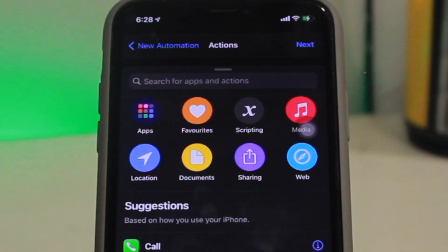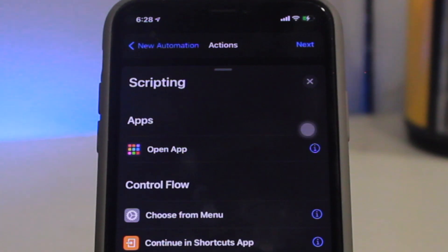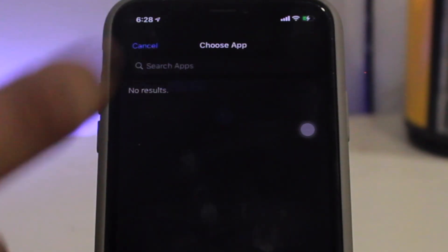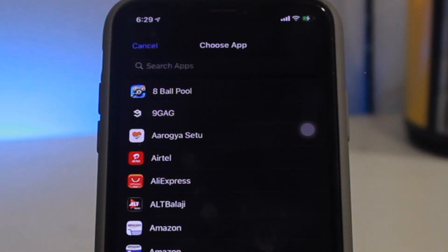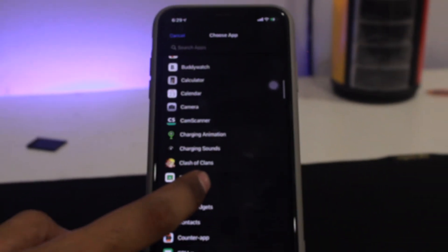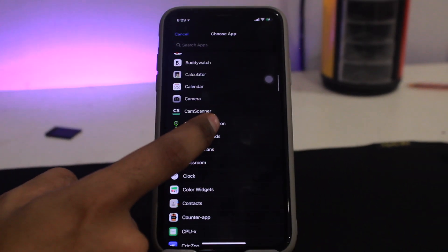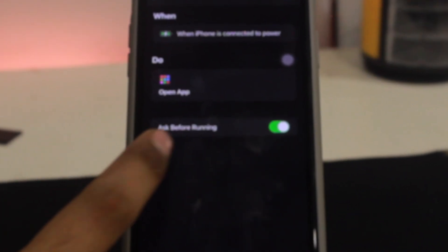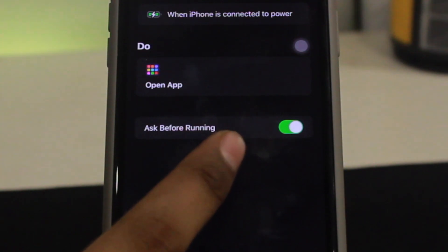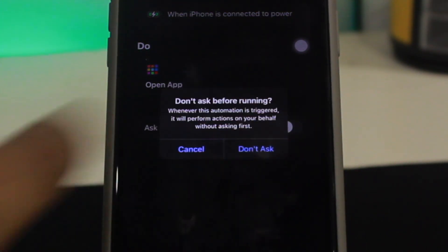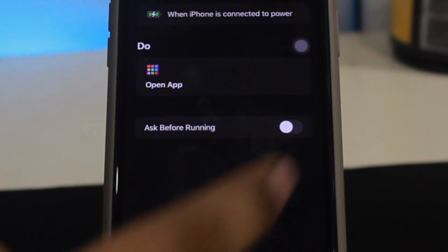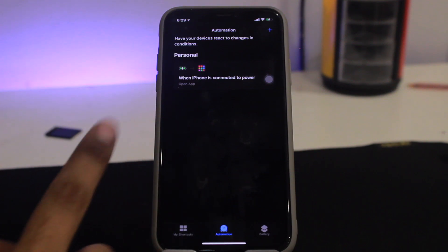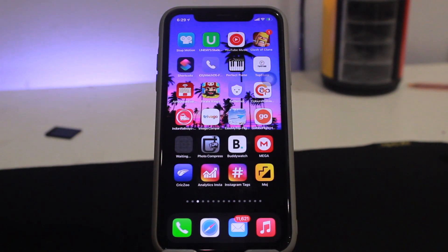Click on Action, then click on Scripting, then click on Open App, click Choose, and scroll down until you find Charging Animation. Once done, click Next, then toggle off the ask confirmation option, tap Done, and you are good to go.